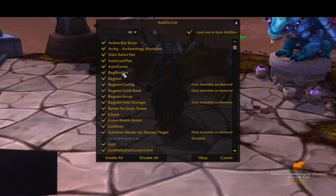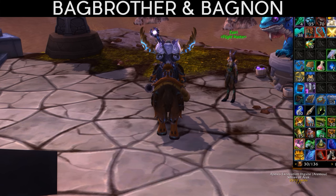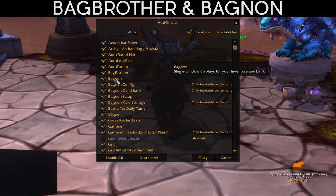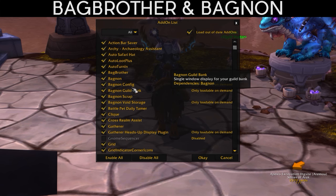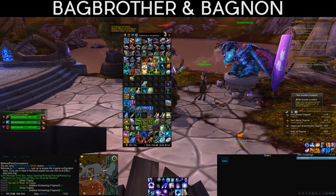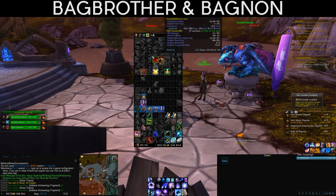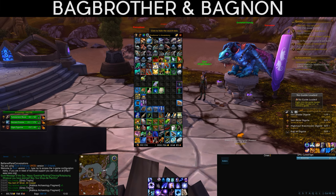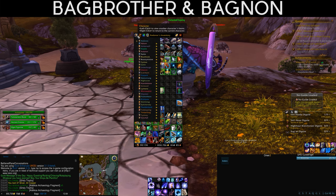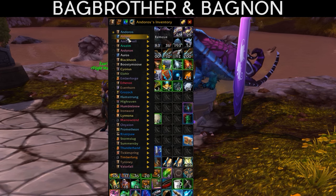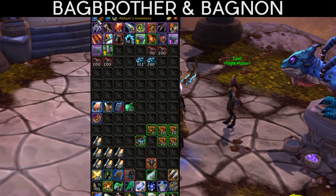Bag Brother stores your character inventory, bank, vault, and guild bank so you can view them from anywhere. Combined with Bagnon — a single-window display for your inventory — these are my inventory add-ons. Bagnon makes the bag look unified and moveable, with search filtering and automatic sorting. You can also switch between all your characters — so I can select my paladin and see his inventory right from this character. Super useful if you have many alts.